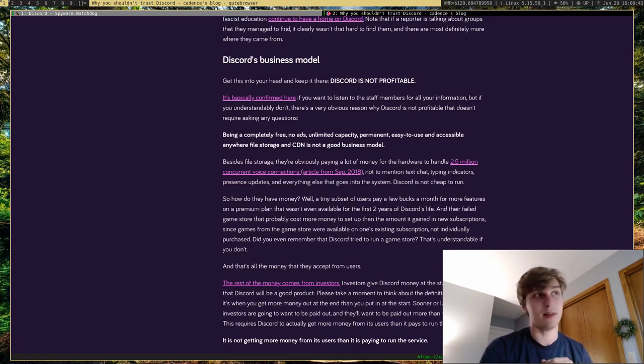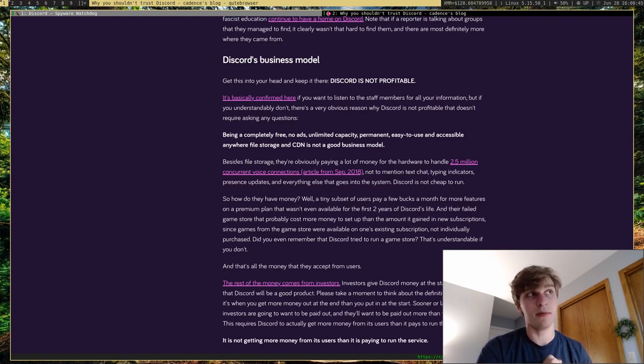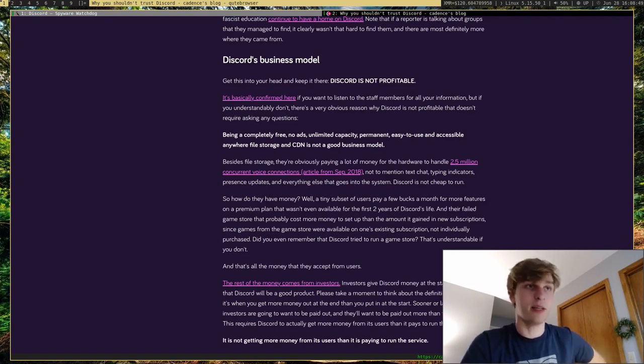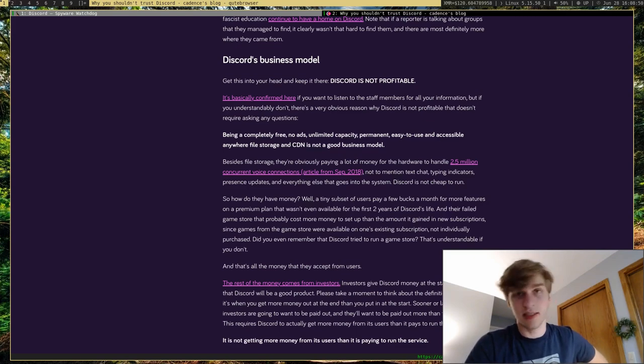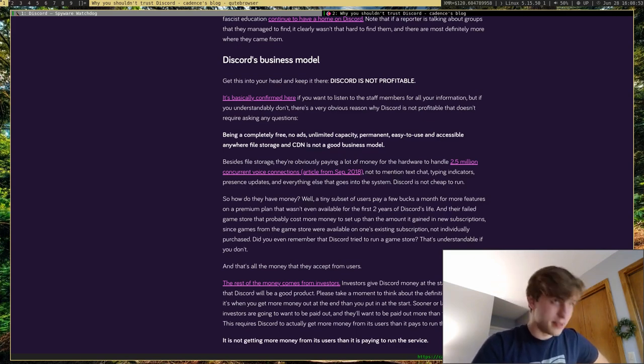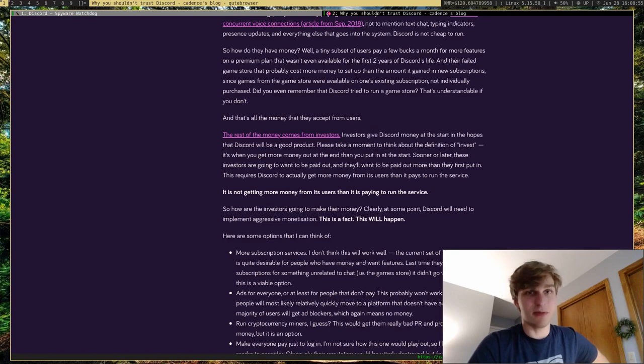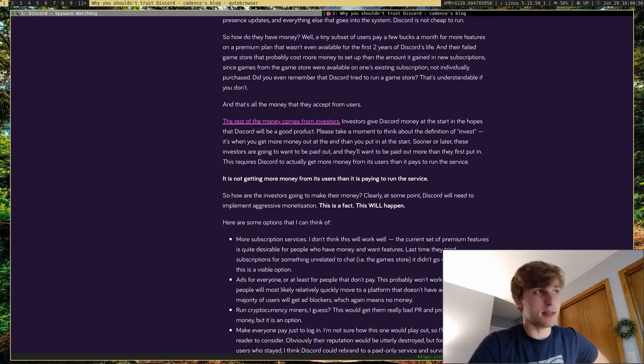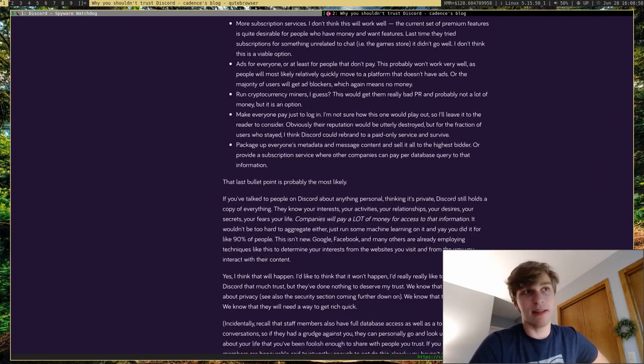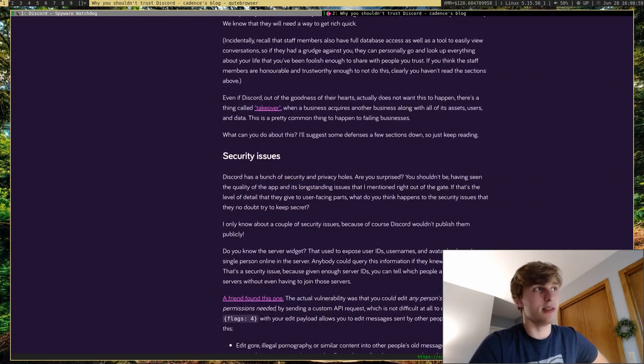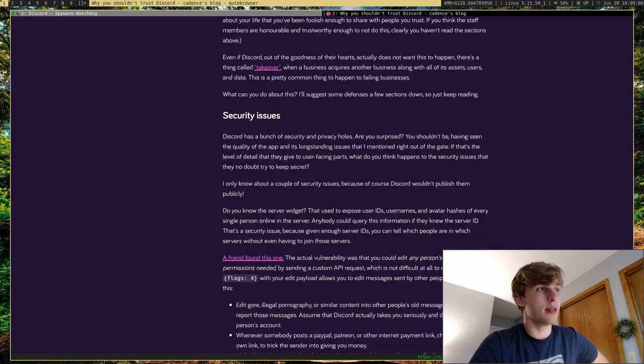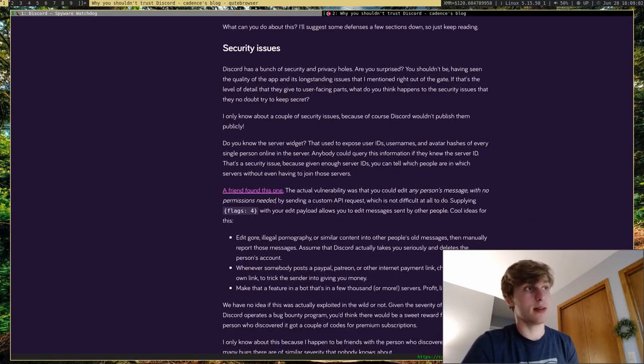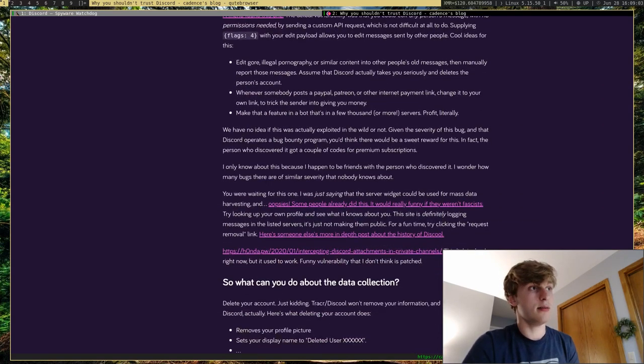So they have to do ads or sell your data on the side in order to actually make that money back, which I think is a horrible business model. But that's just what Discord's turned into at this point. Spyware that sells your information for money. Of course they have security issues, which is another big thing.